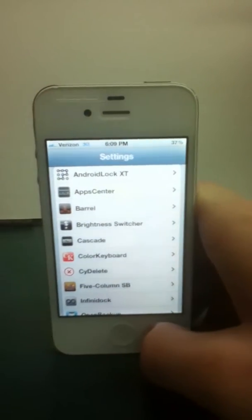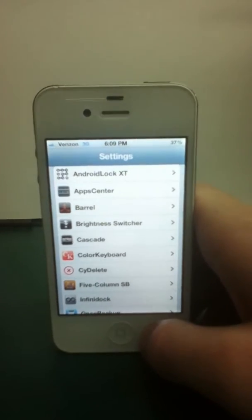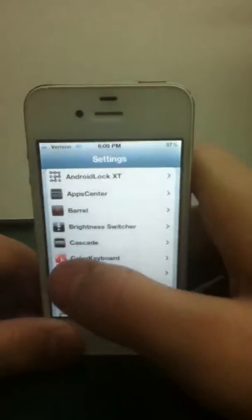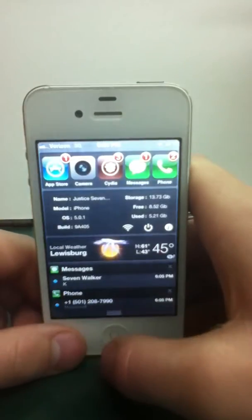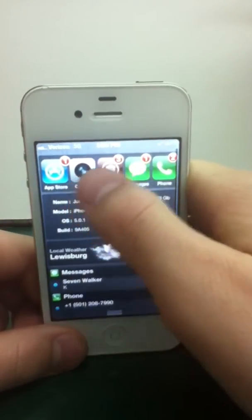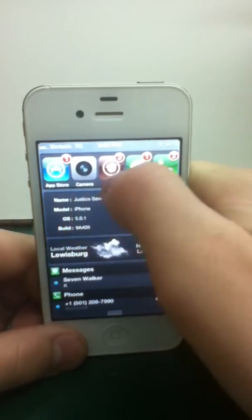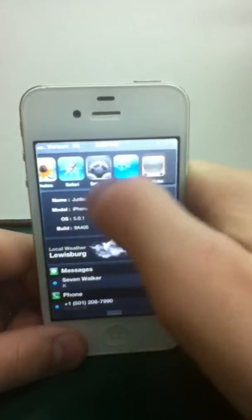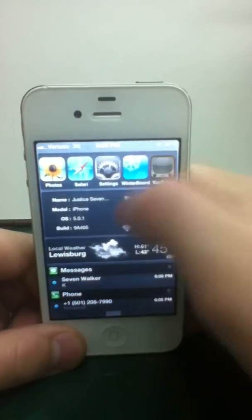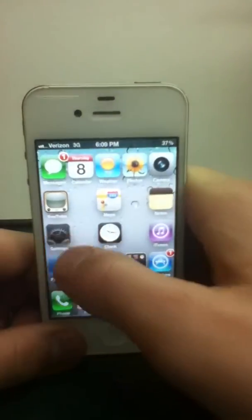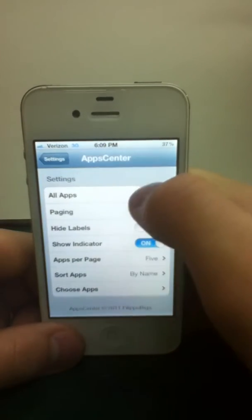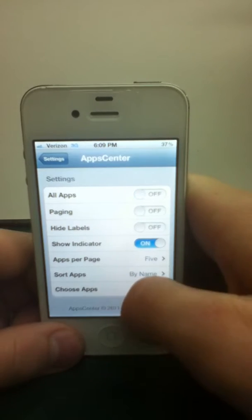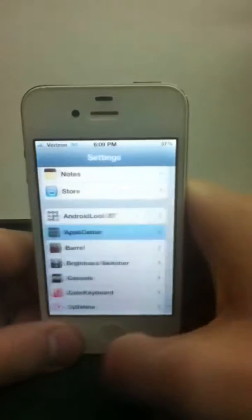And third we have App Center. Which gives you like a, when you open your Notification Center, it puts your favorite apps, what you select, at the top, so you can access them very easily. Just like that. And you can pick and choose the ones you want. You can, all apps. I don't like that. You can just choose your apps like that.